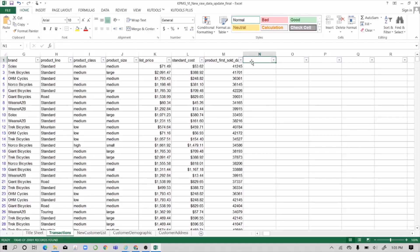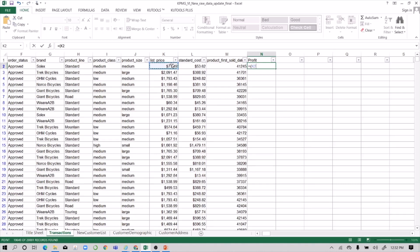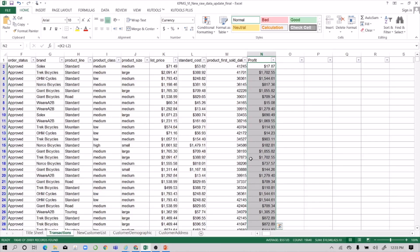Check the product first sold date. We can also add a profit column to this table. For the profit formula, subtract the standard cost from the list price.